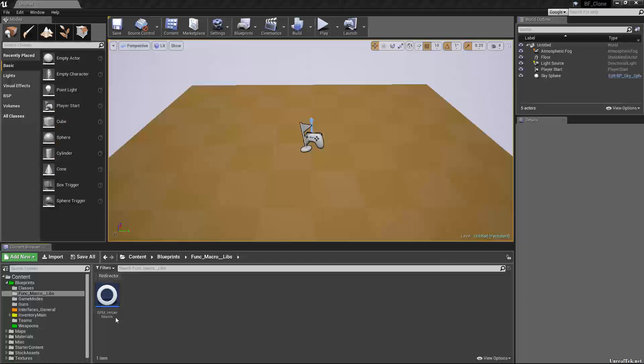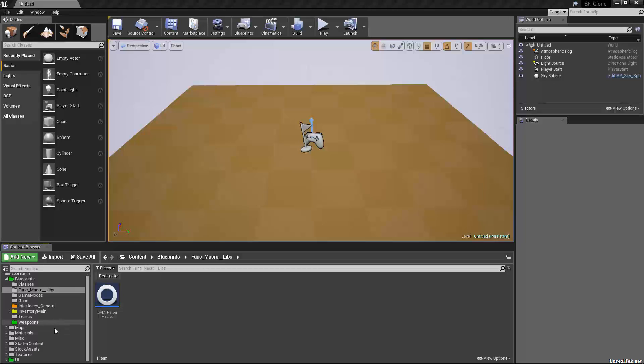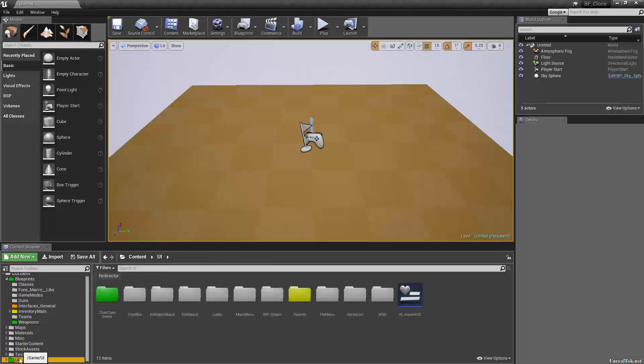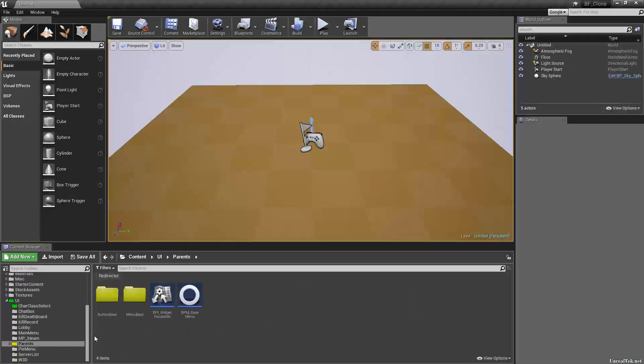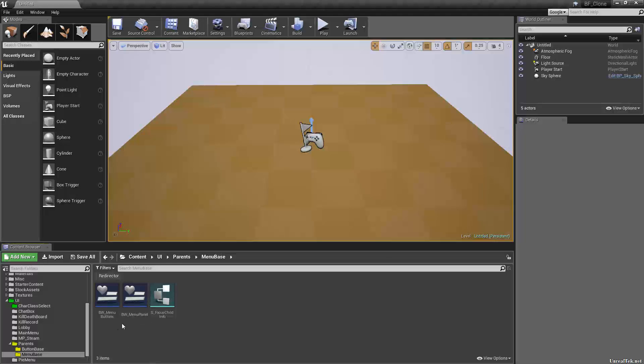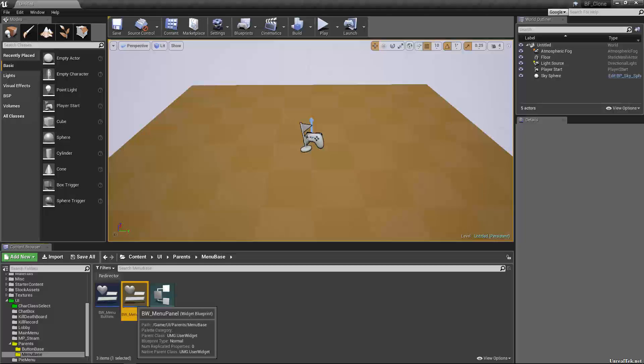Hey guys, just a quick one. I have a hotfix I wanted to add in. I'm currently doing some modeling for vehicles to bring into the game, we'll do some vehicle work. But let's go into our parent's UI folder and our menu base and let's open BW base widget menu panel.